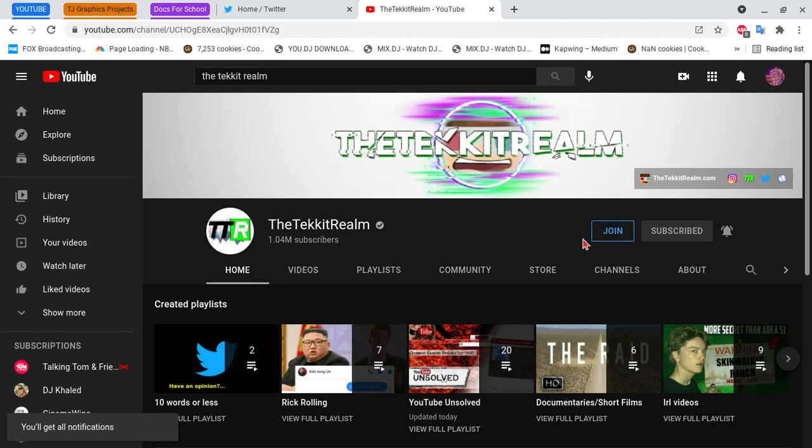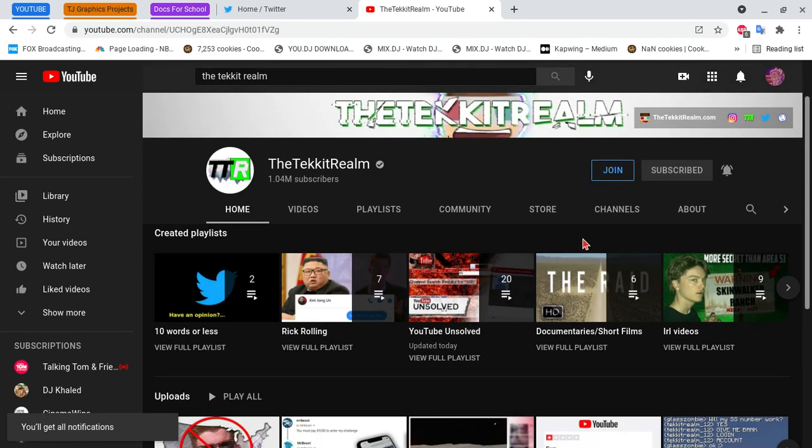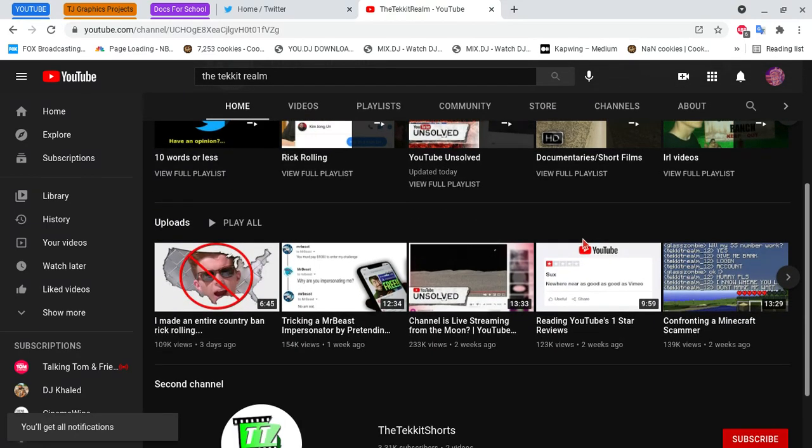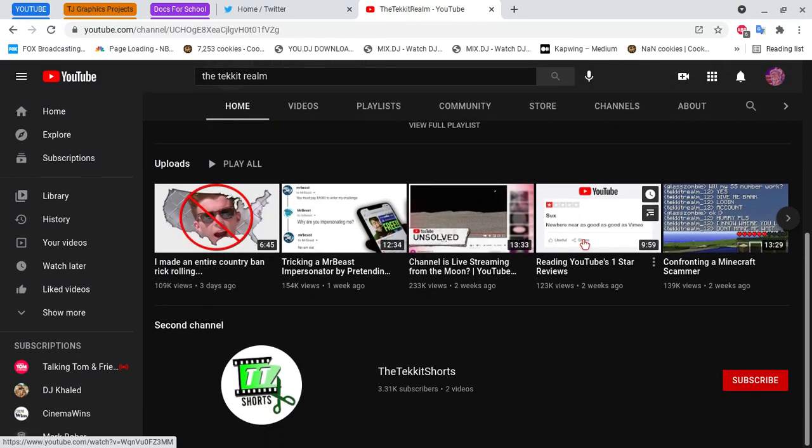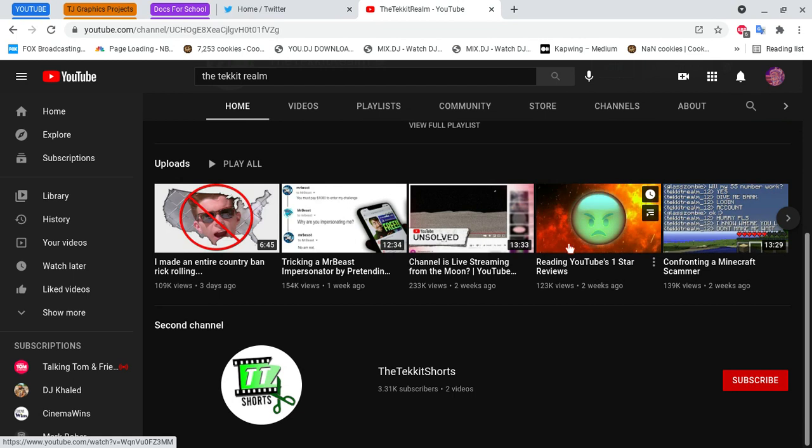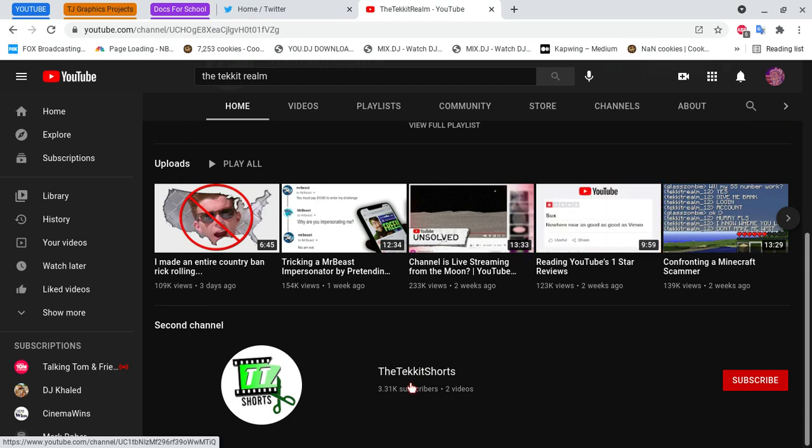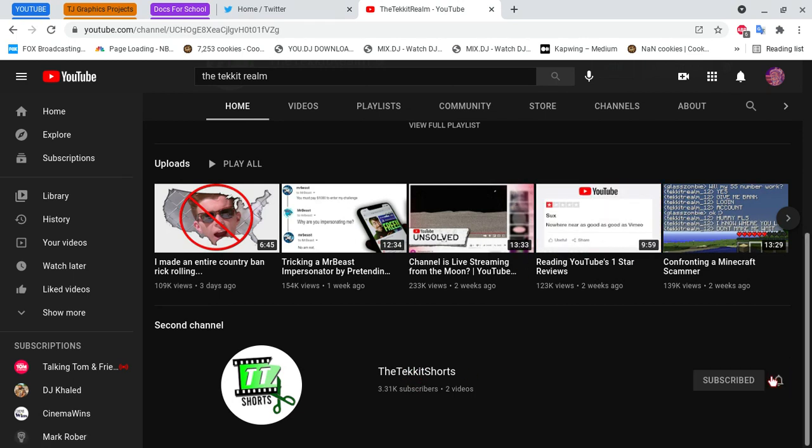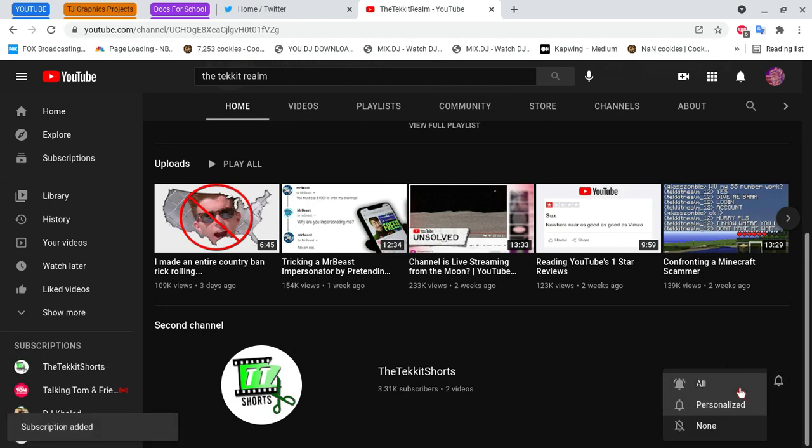Make sure you have that on. Oh yeah, I also came out with another channel. Make sure you go subscribe to that. I'm gonna just click subscribe right there. And all.